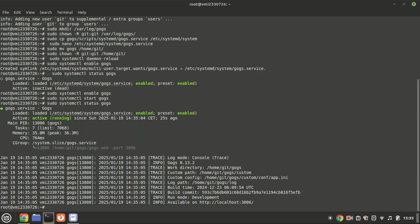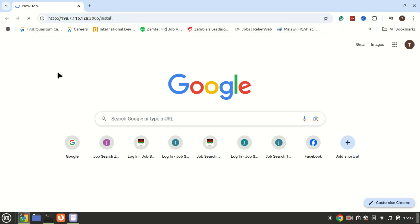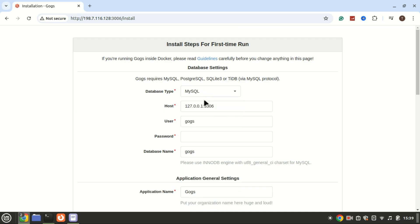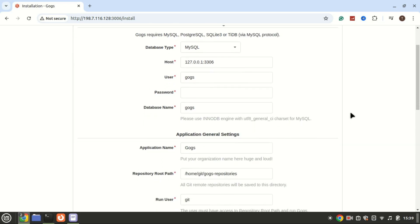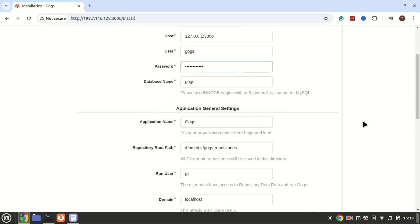Everything is working just fine. Open your browser and access the server's IP address or domain name followed by port 3006. In the database settings section, enter the details of the database created earlier. If you're unable to access the GOGS interface after entering the address in another browser, ensure the connection to the specific port is allowed through the firewall.